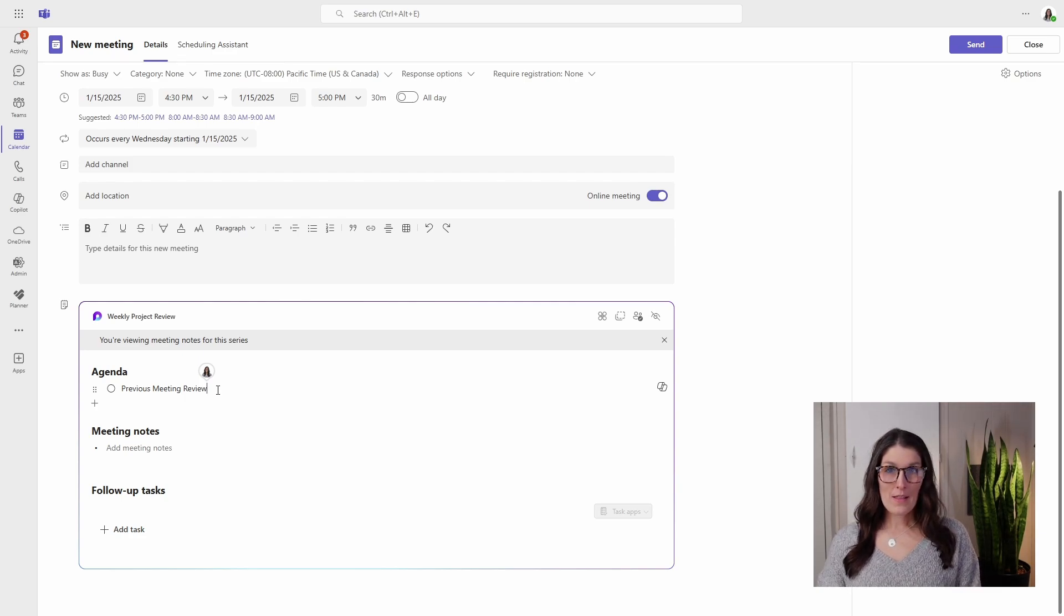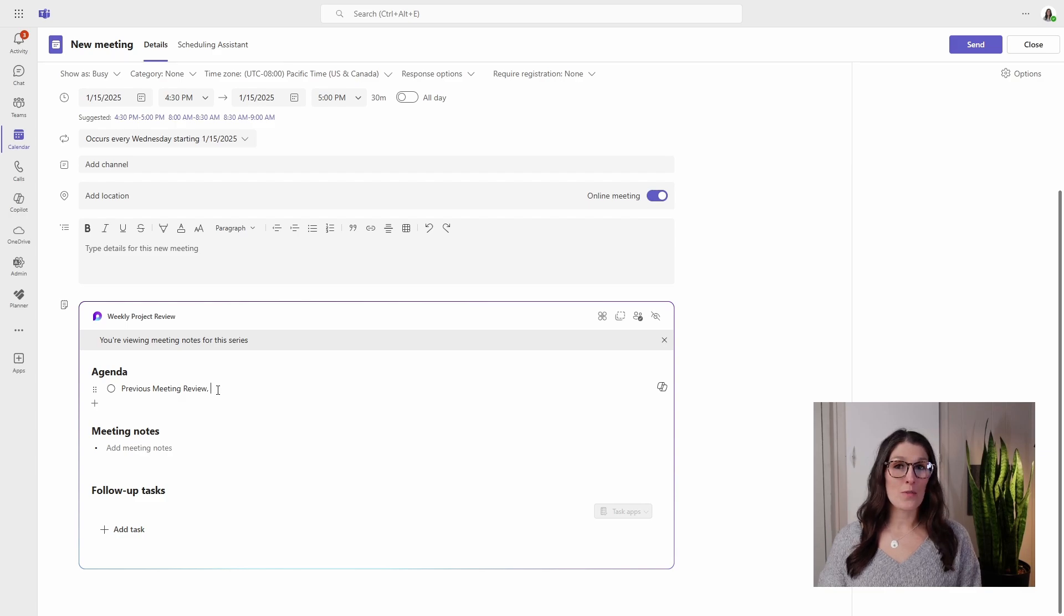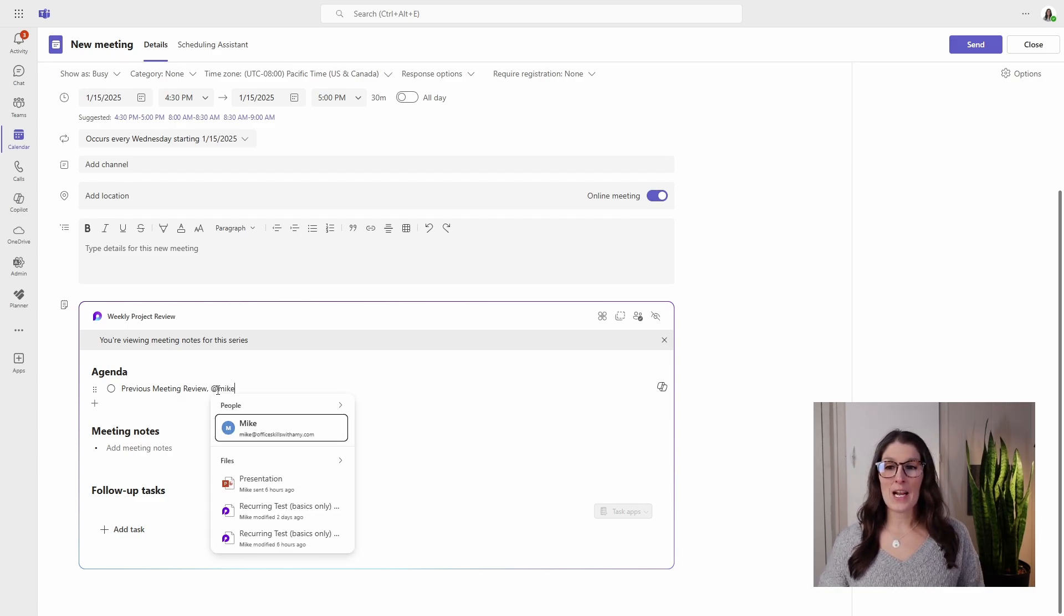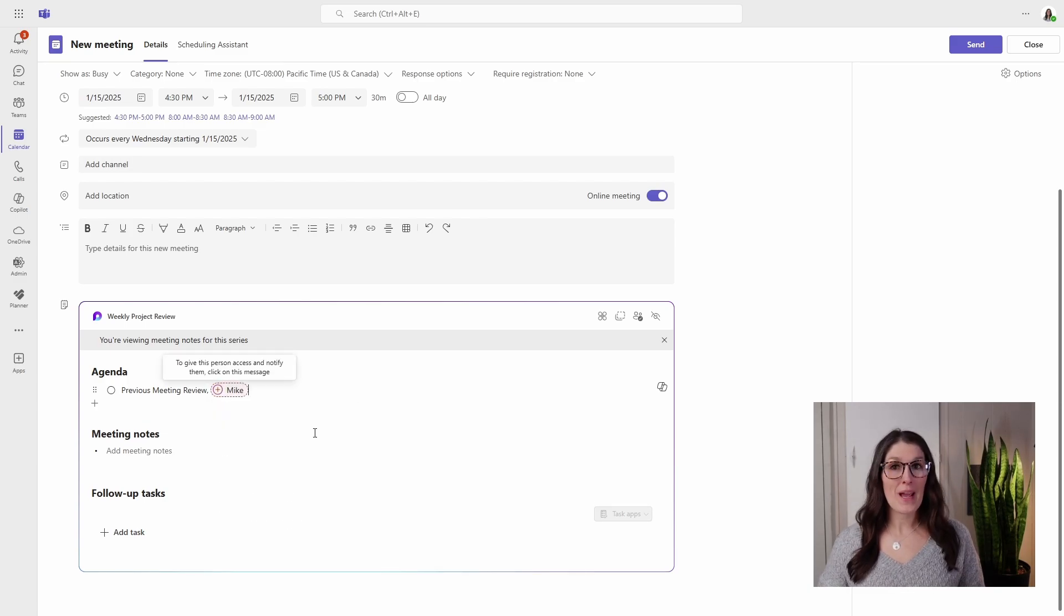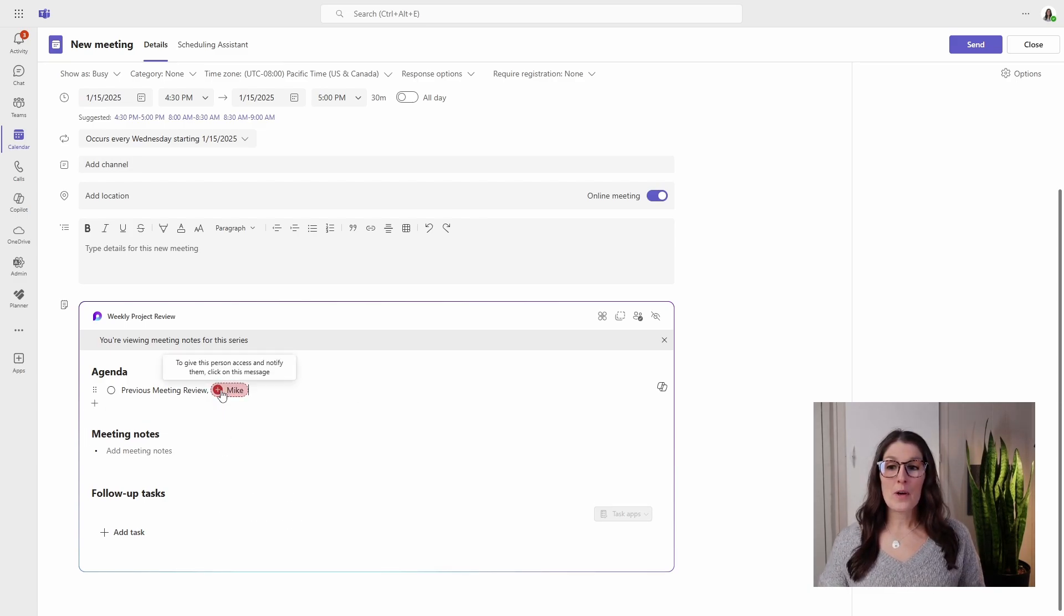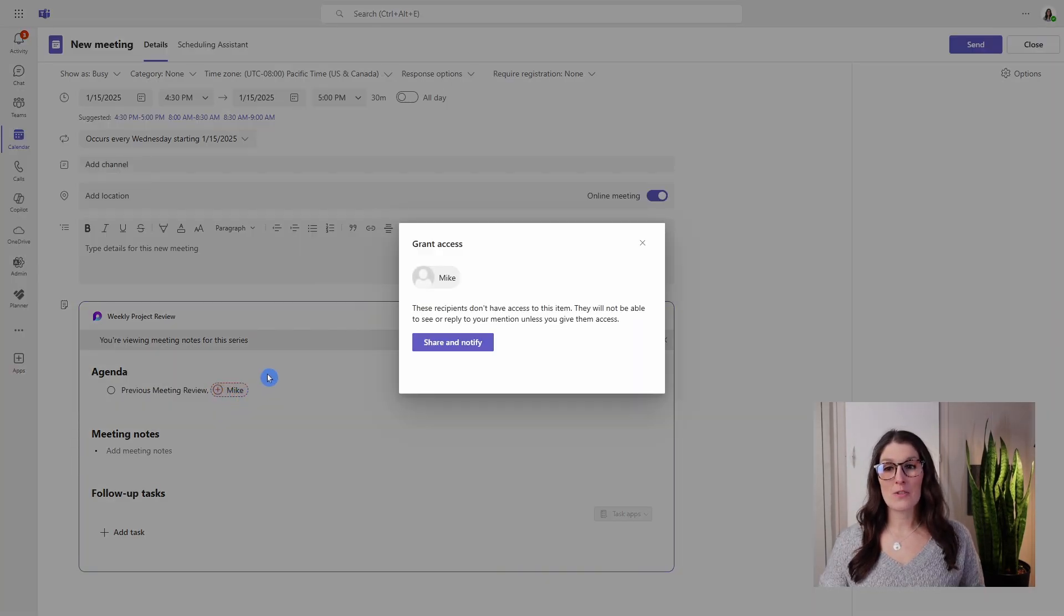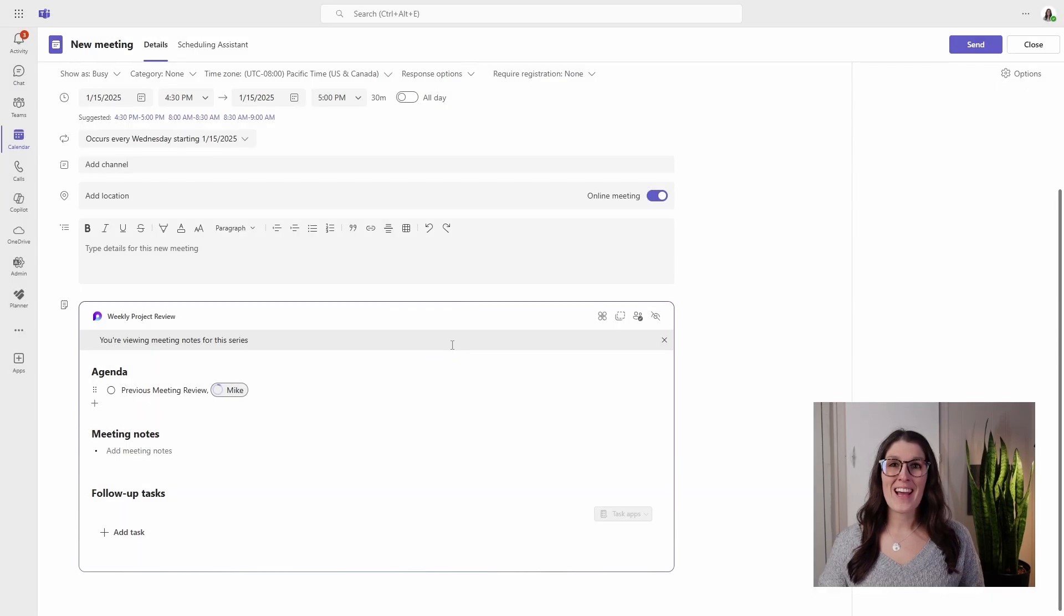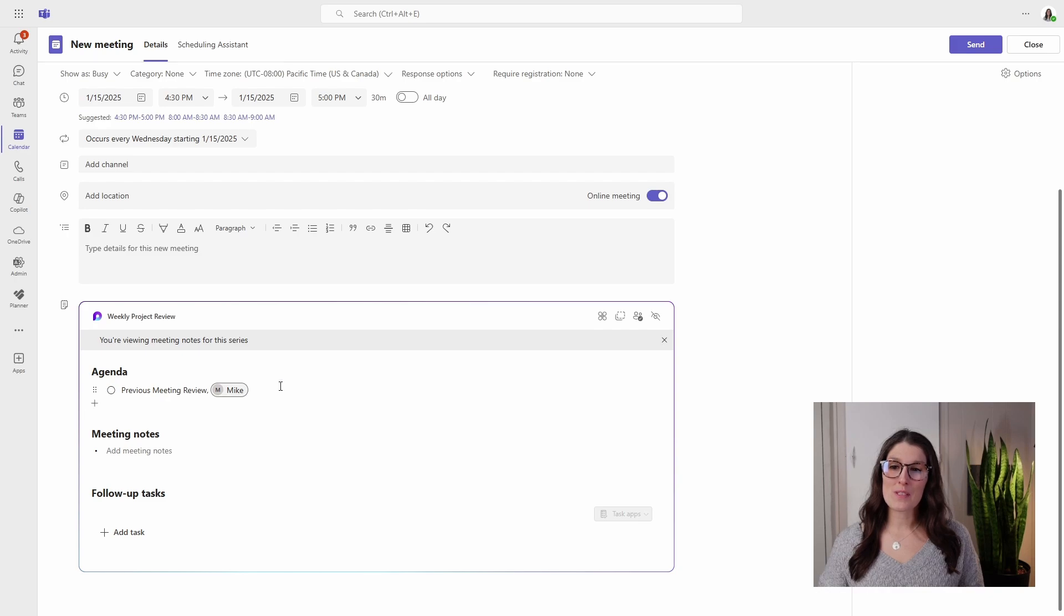Then we can add a comma, then to tag a team member to host this portion of the agenda, we will press the at sign and I'm going to add Mike. Now with these Loop components or pages, we need to select this little red icon on their name to grant them access to this Loop page. So here we will share and notify, and Mike will now receive an email that we have mentioned him in these meeting notes.